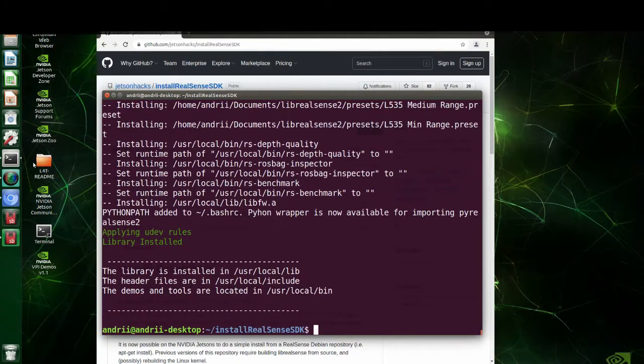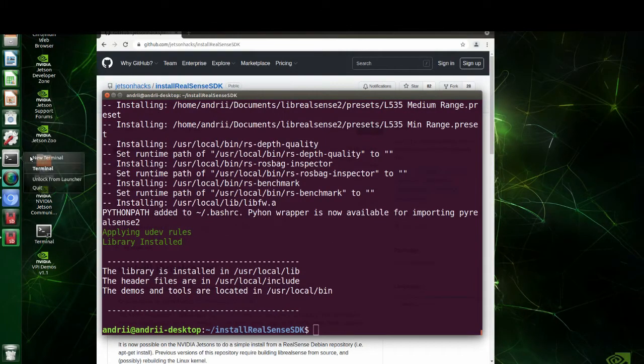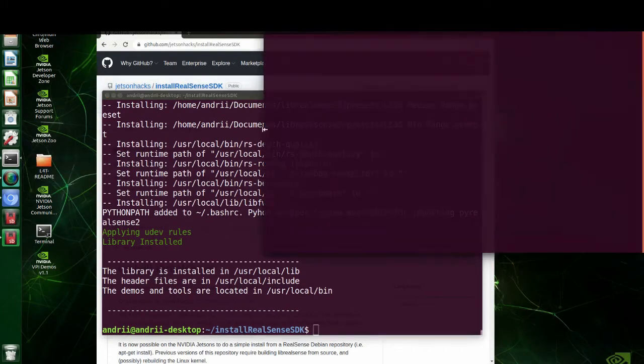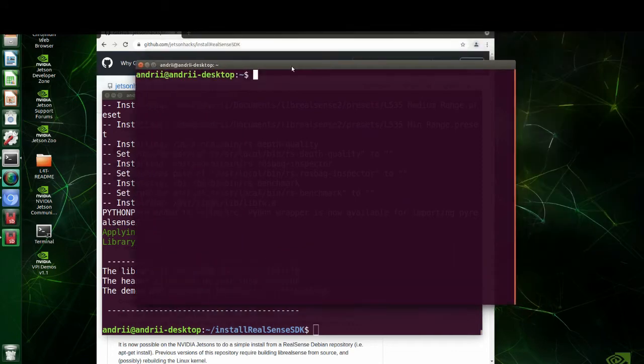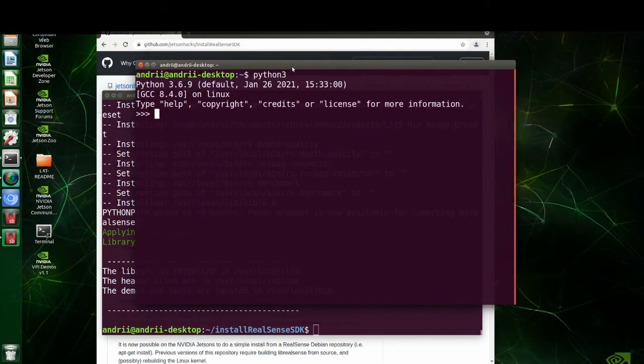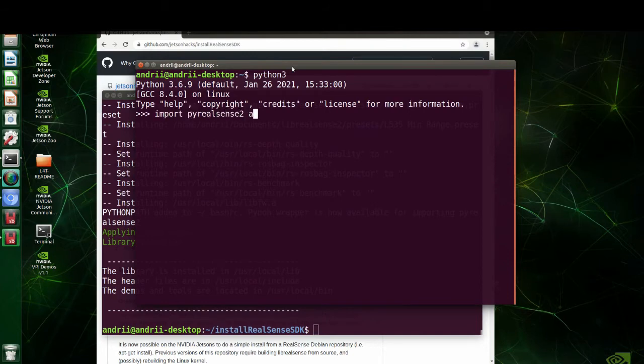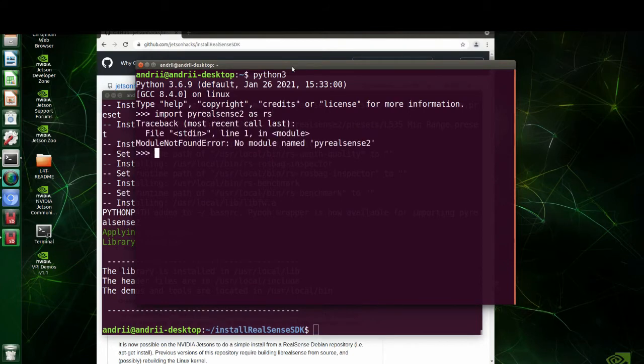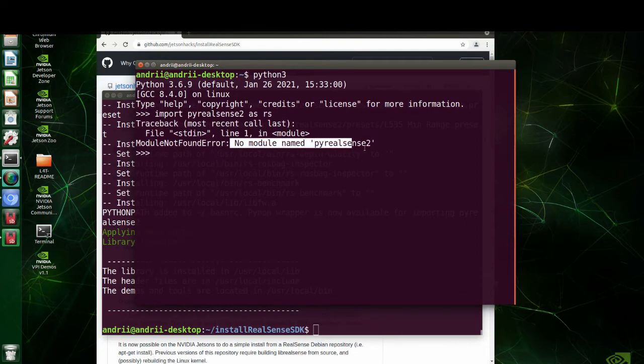After installation, let's check whether the library works properly. Open a terminal and import py real sense sdk library. Module not found error means that something is wrong with the installation directory.